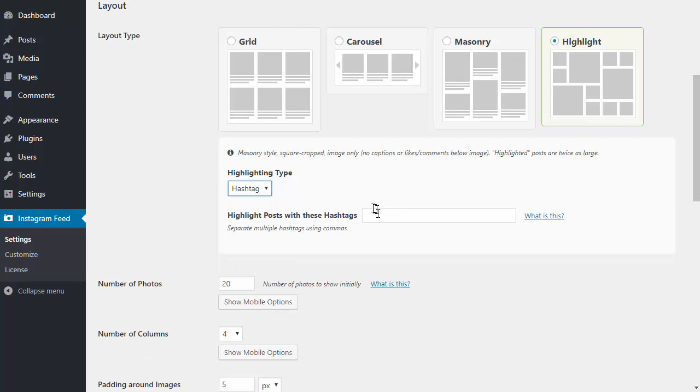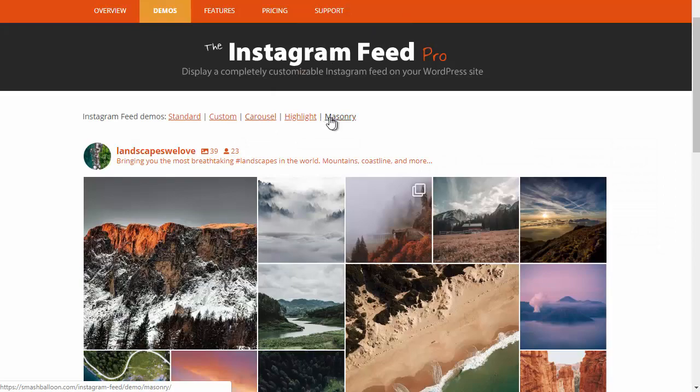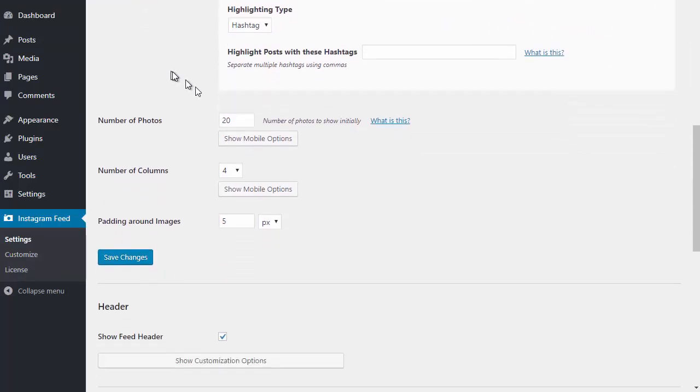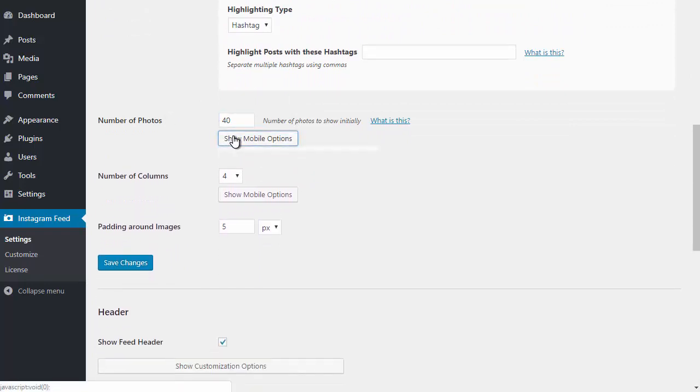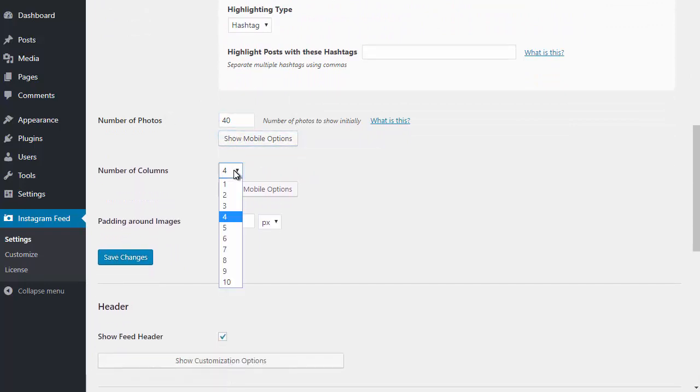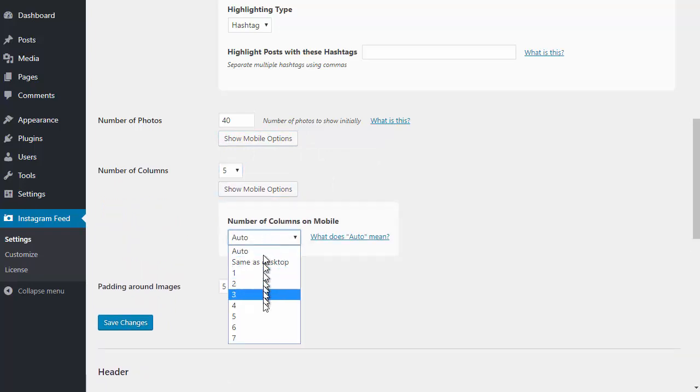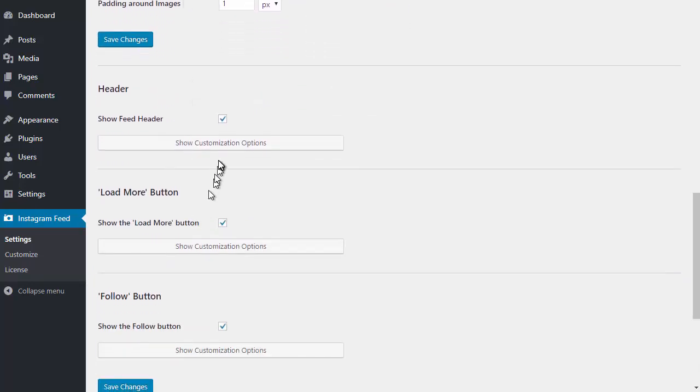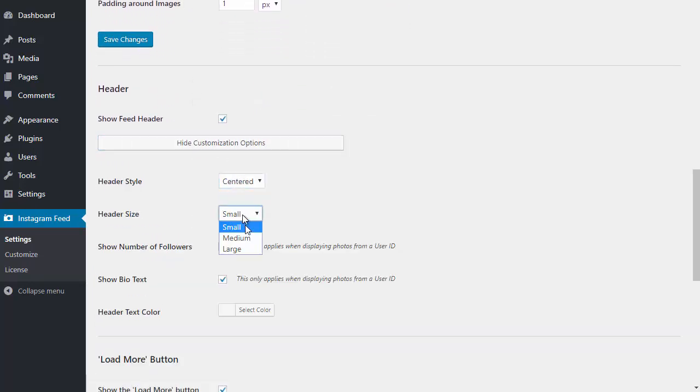You can find an example of these different layouts in the Instagram demos on our website. You can also change the number of photos on both desktop and mobile, the number of columns on both desktop and mobile, along with the padding around each post.